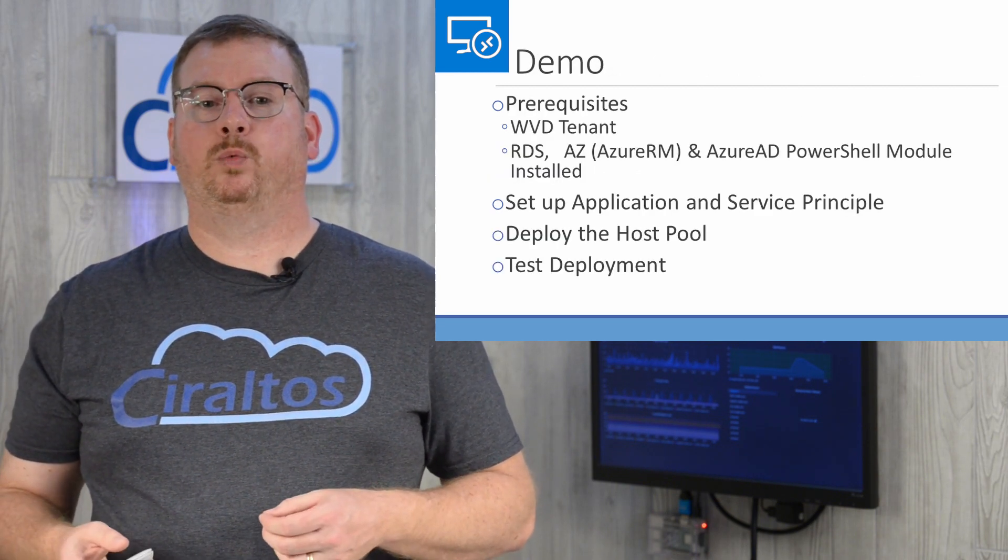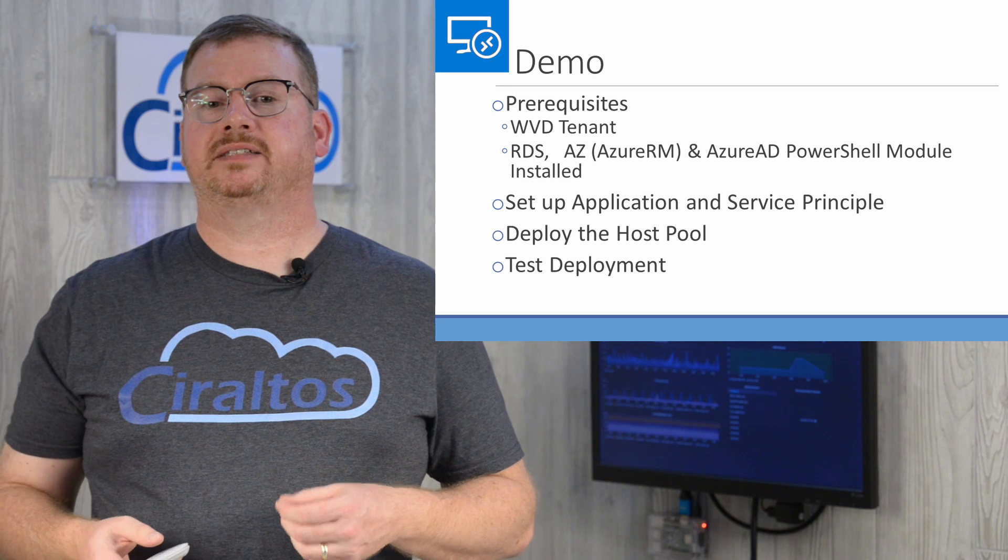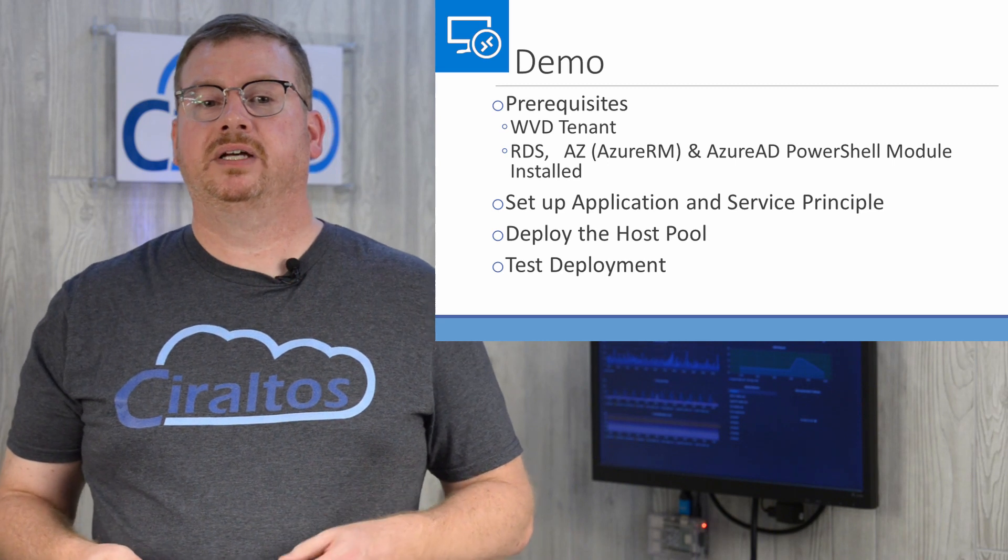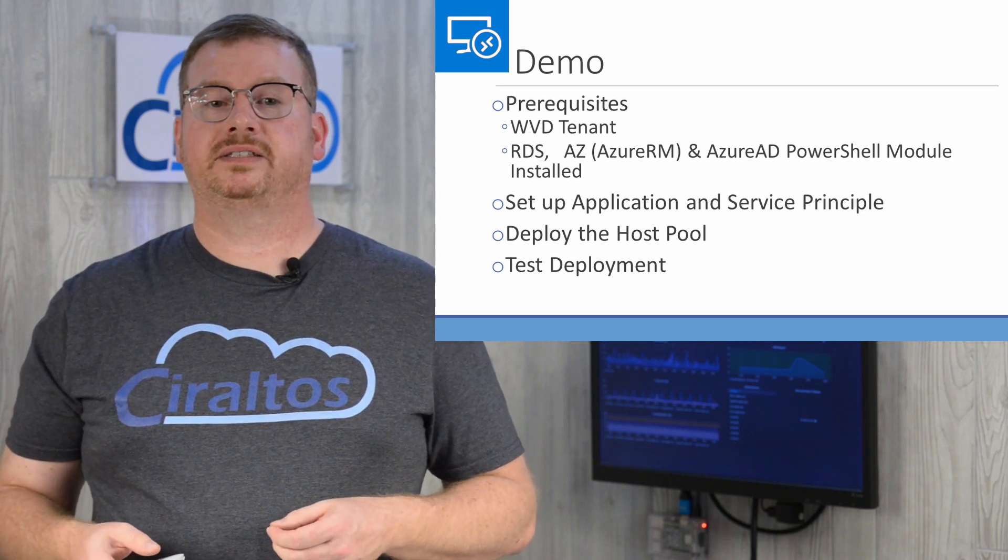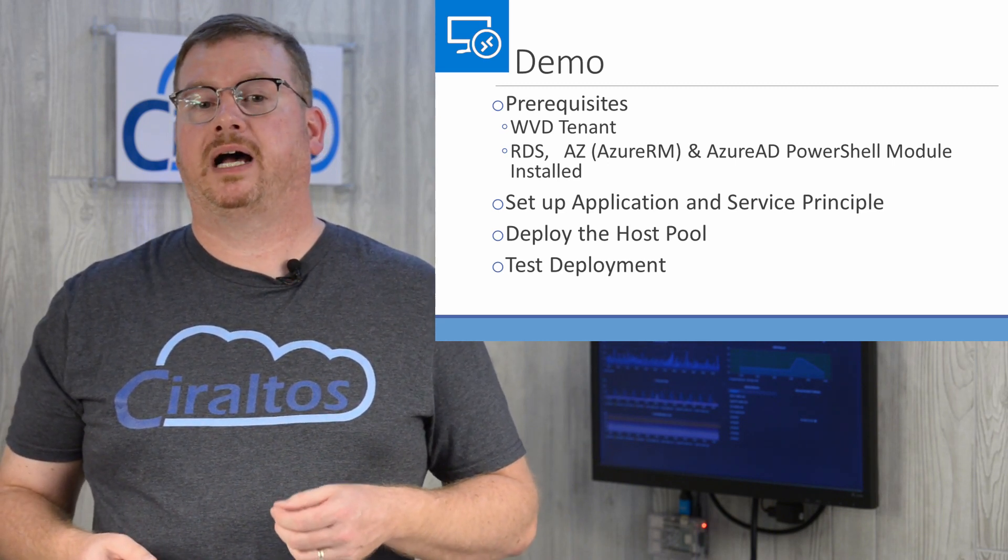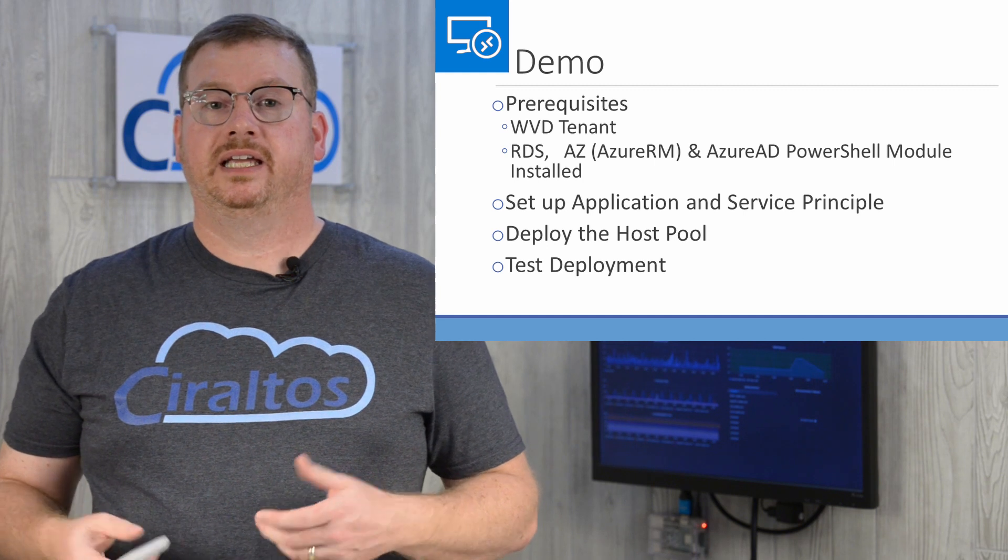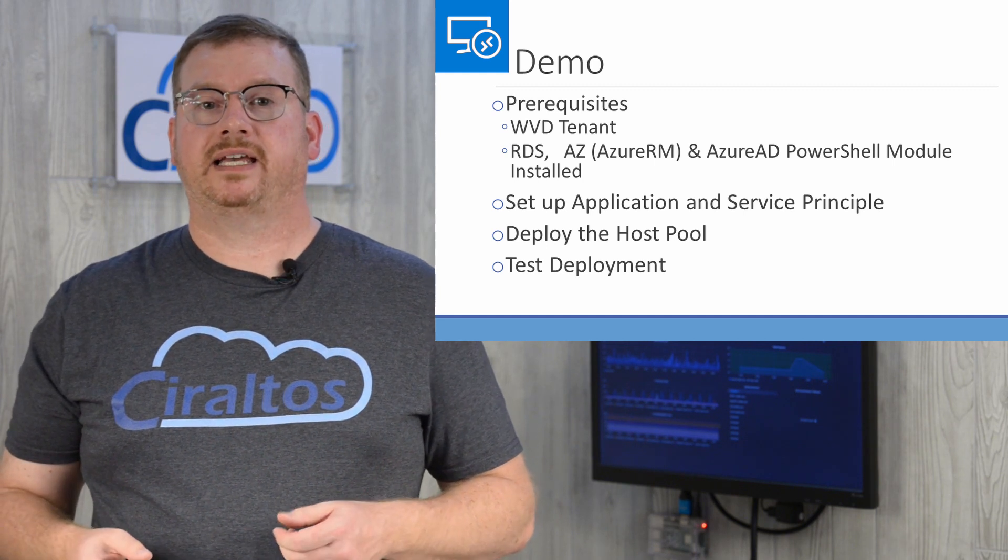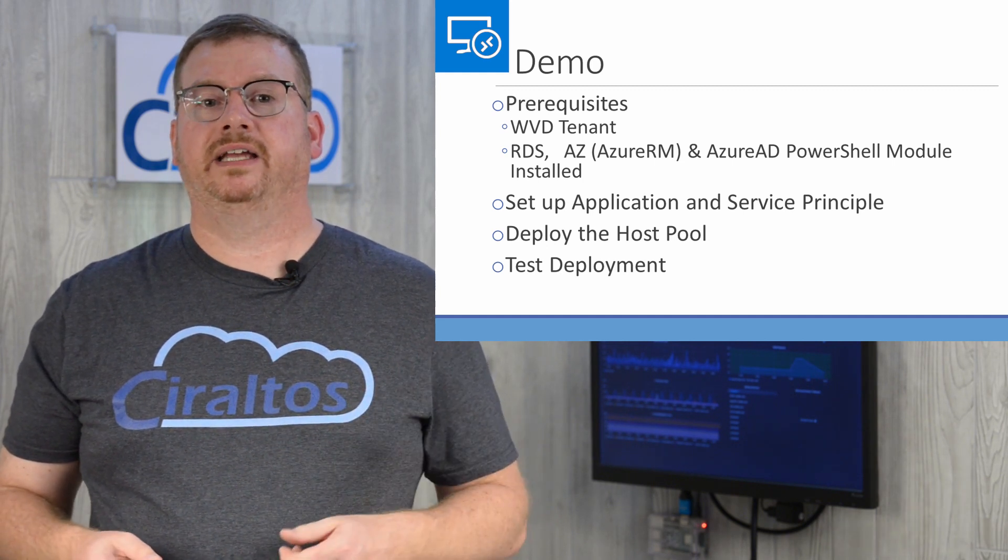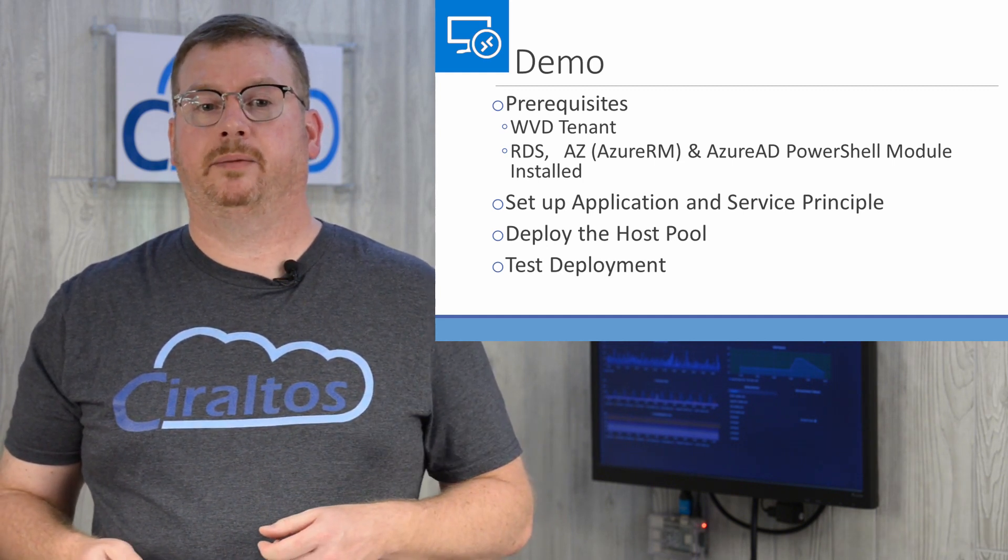To proceed, you will need a Windows Virtual Desktop tenant set up, along with the RDS and Azure PowerShell modules installed. If you don't have that set, take a look at the video to get set up.